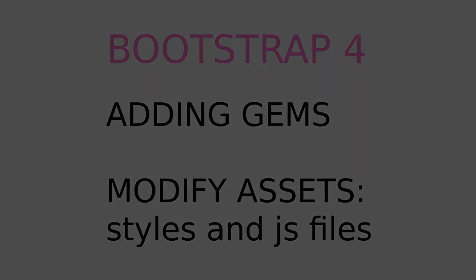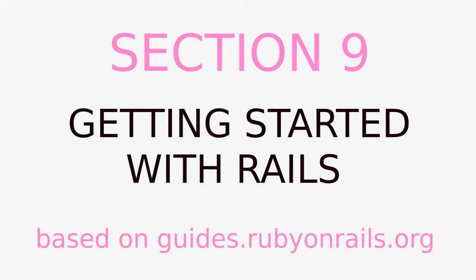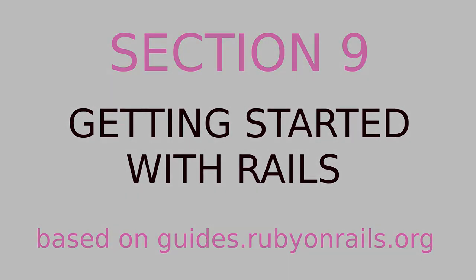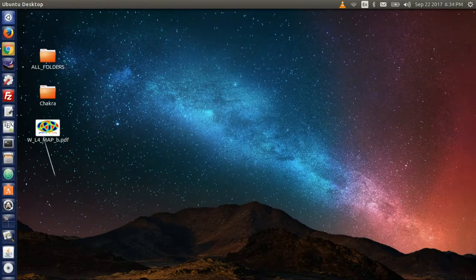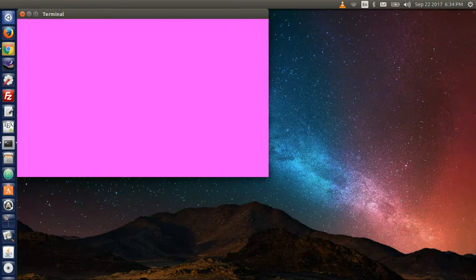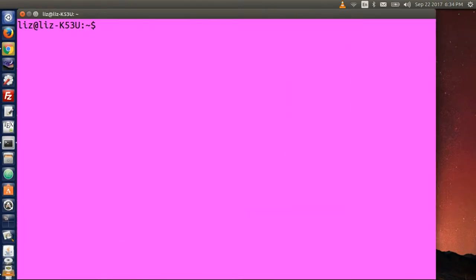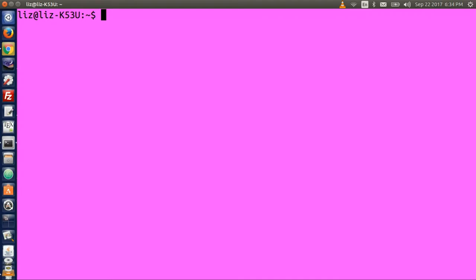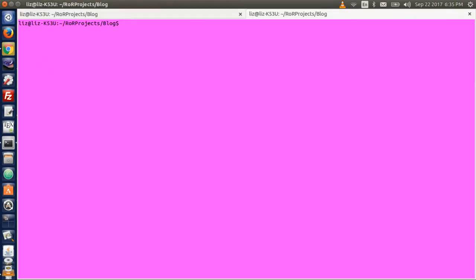Alright, let's get started again. Open up your terminal and type cd in your project's directory path. I will enlarge the font again here so you can see better. My project path is rawprojects.blog. And then I type atom space dot to open up my text editor.